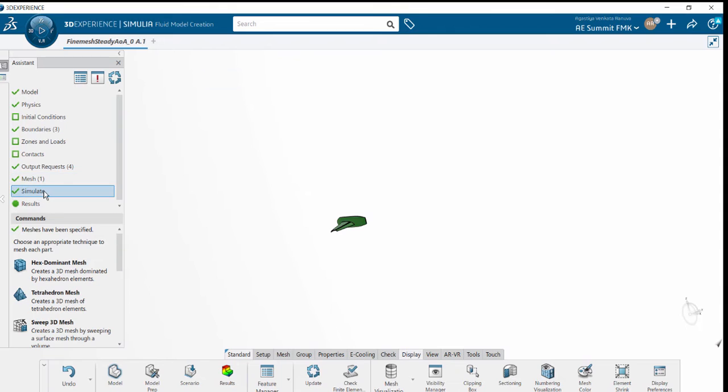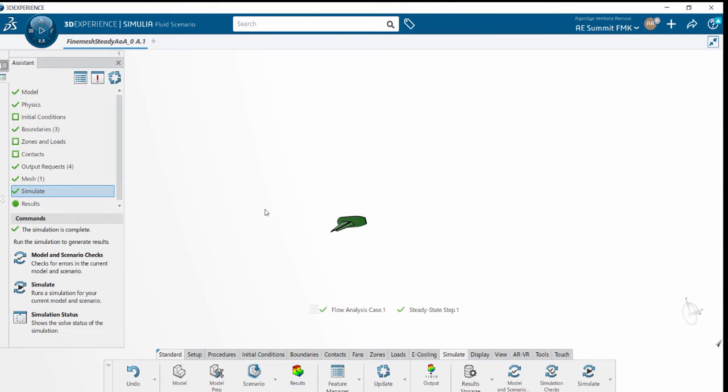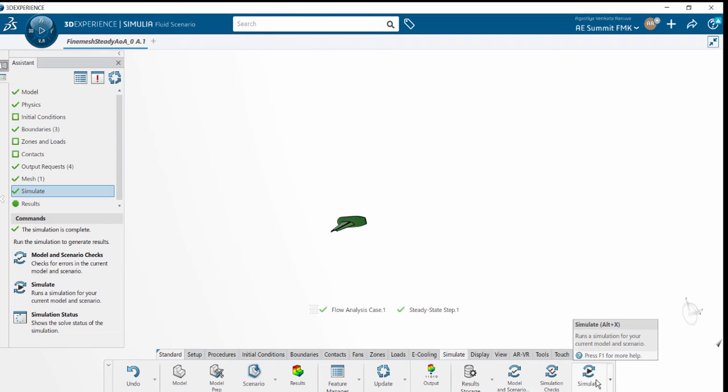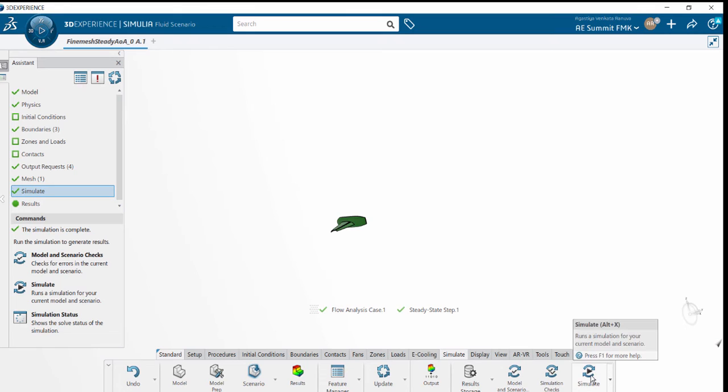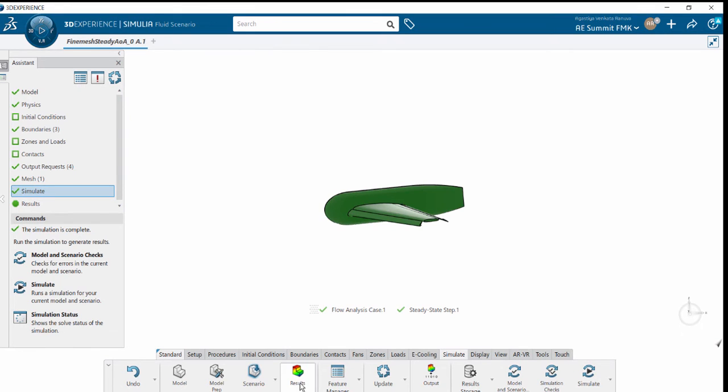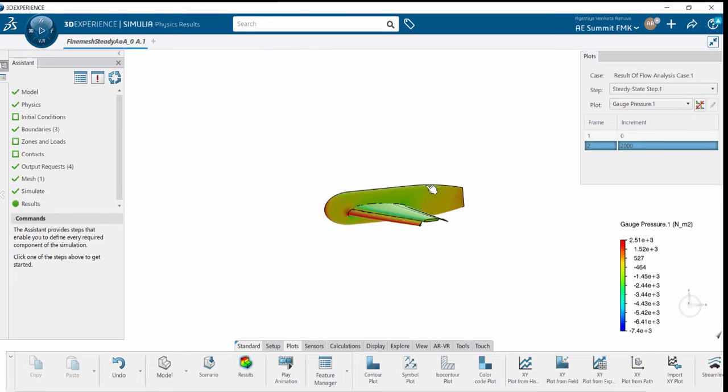Under simulate, we have multiple options where you can do simulation checks and model scenario checks. You can make use of cloud computation. Once the simulation is done, we have the results.